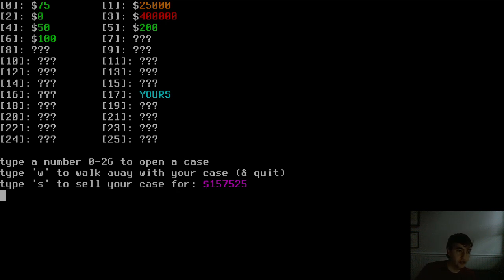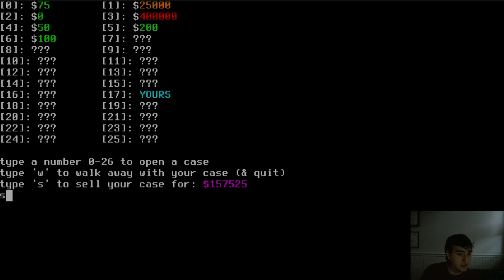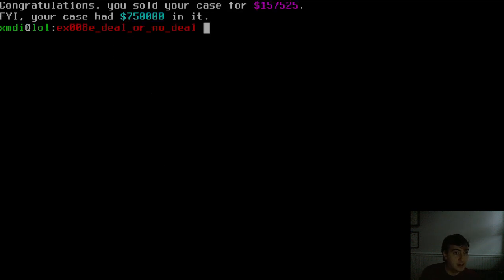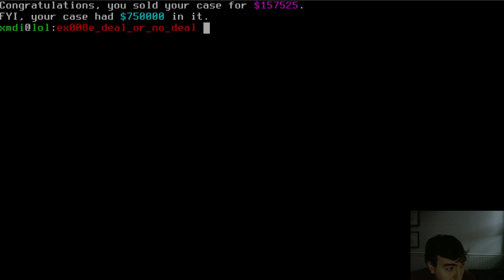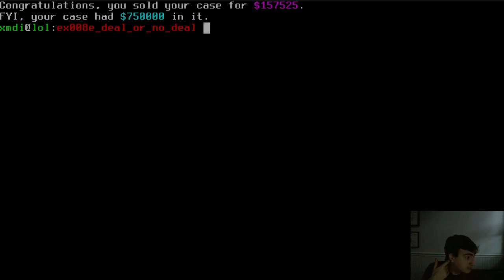So here you can see I've got an appraisal of 157k. I'll take that. That's a decent amount of money for me, so let's sell. Well, that was a bad deal because our case apparently had three-fourths of a million inside. So that kind of sucks. But anyway, who cares? I'm not going to be too sad about that.